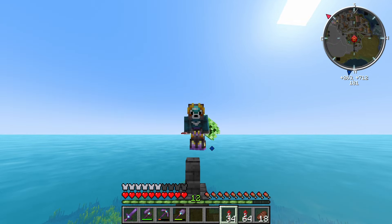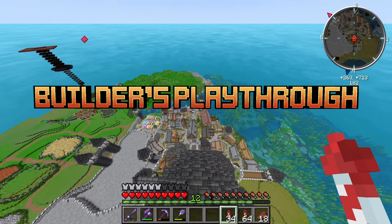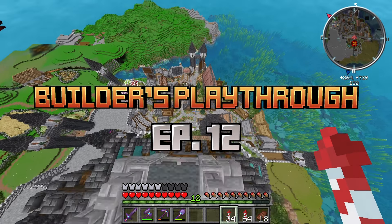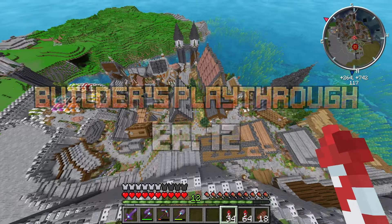Welcome back to our Minecraft Let's Play, the Builder's Playthrough. Today we're on episode 12, and we're going to be doing something unbelievable.